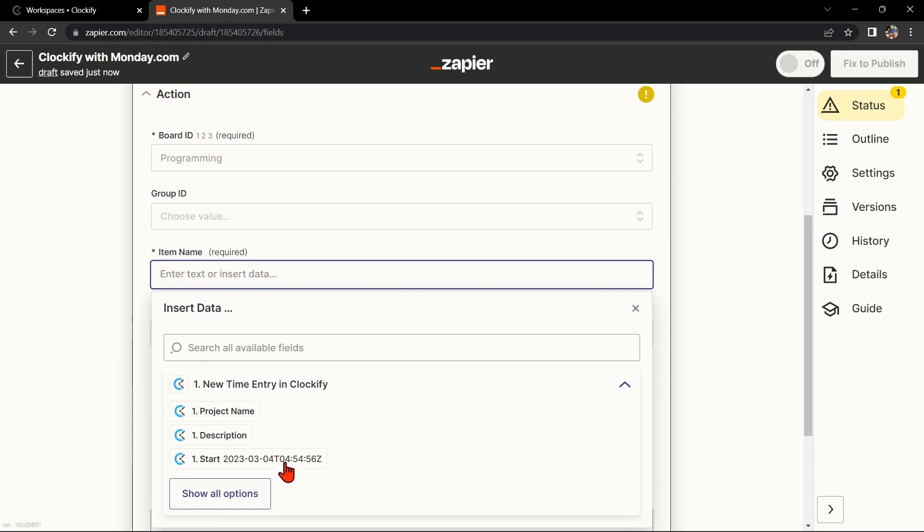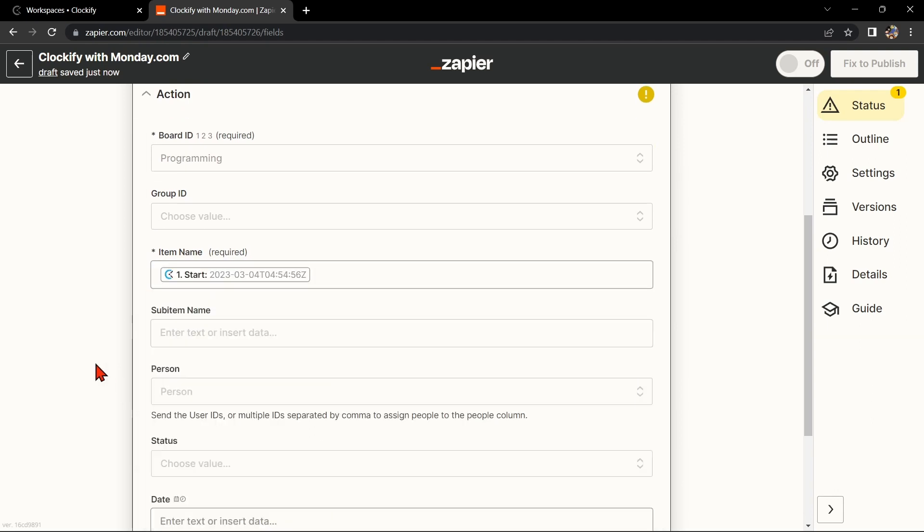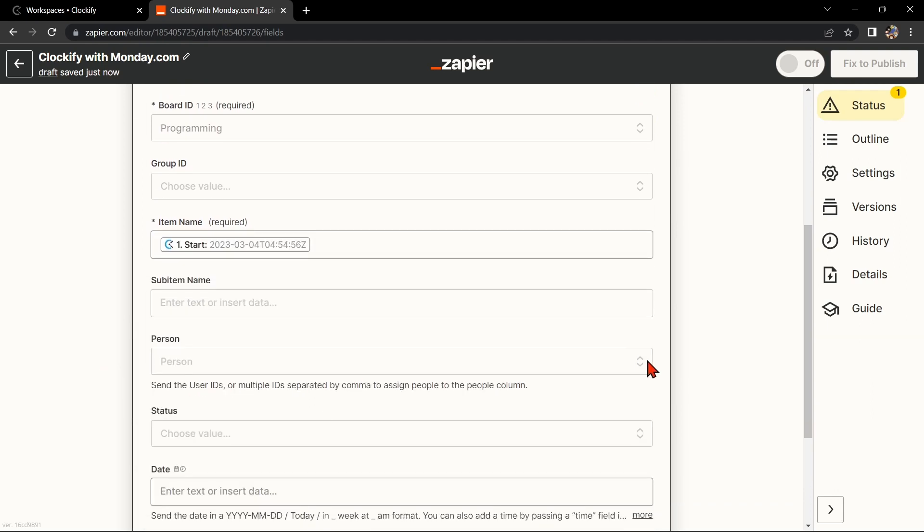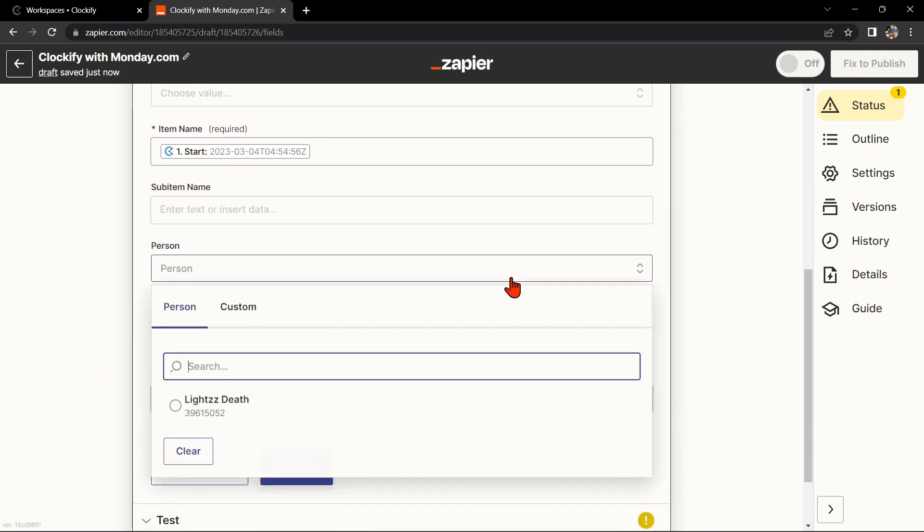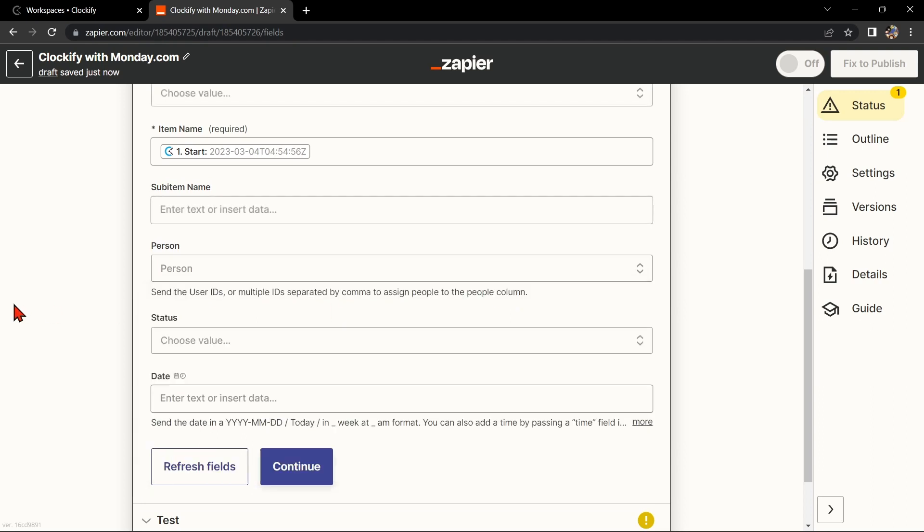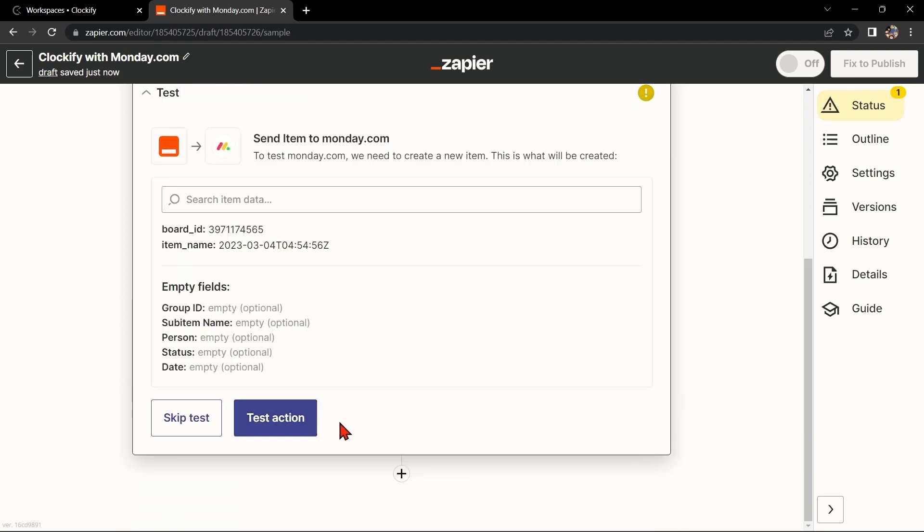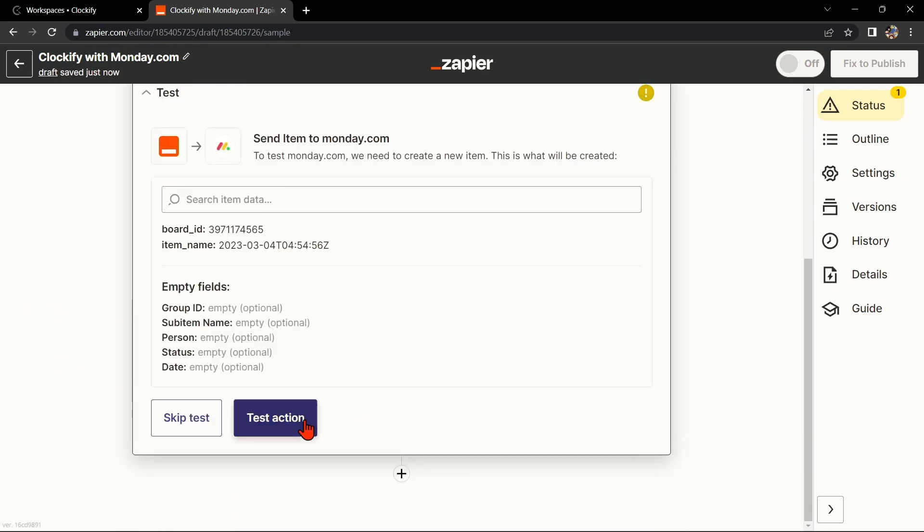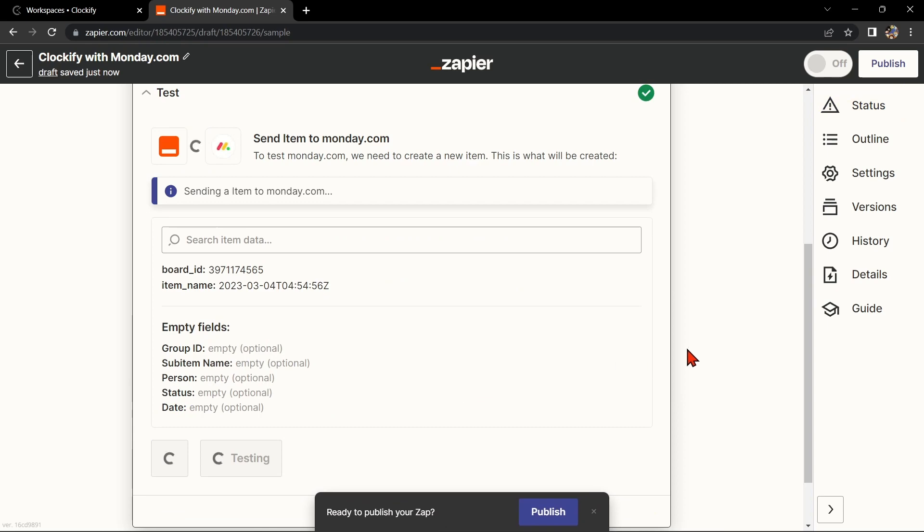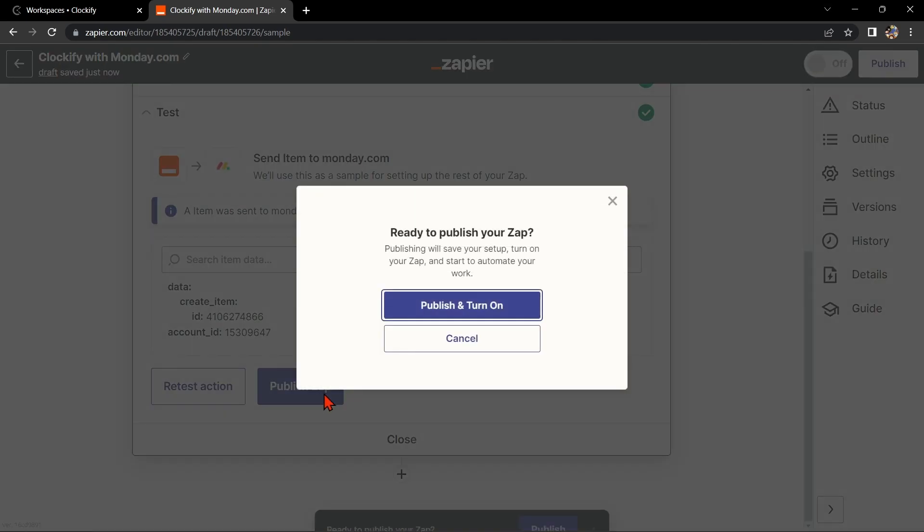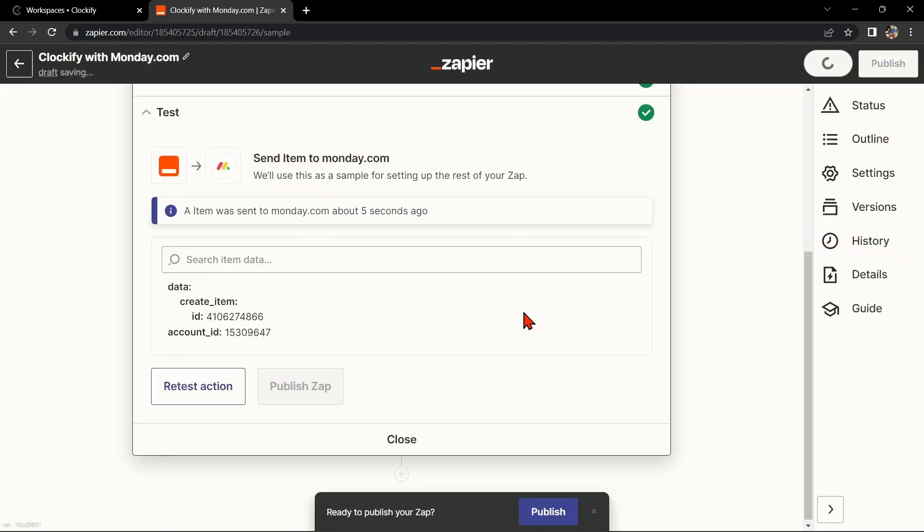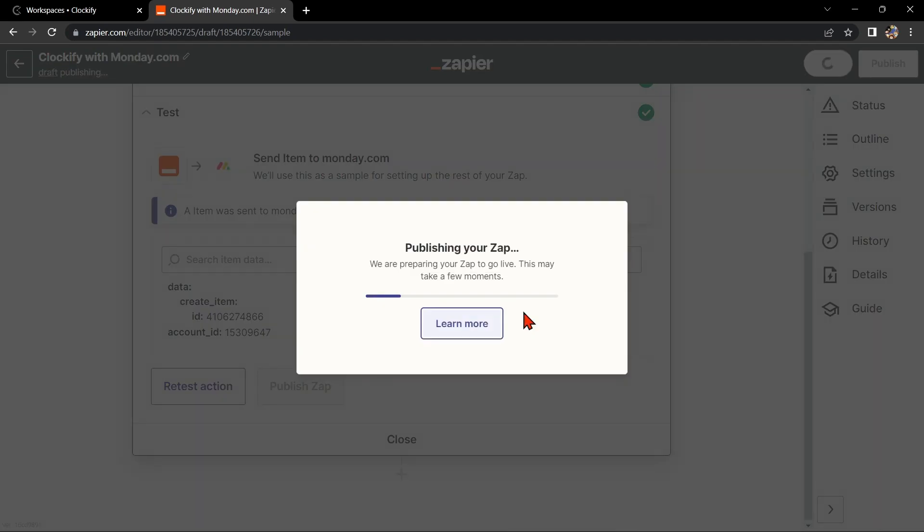To map the Clockify data to Monday.com, simply click on the fields and select the appropriate data from Clockify. Once you are done, test the Zap to make sure it is working properly. If it is, you can now publish the Zap and turn it on, then start automating your workflow.